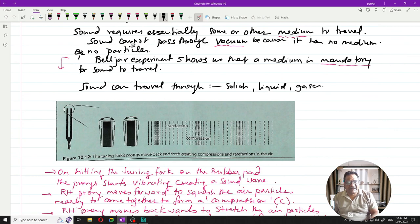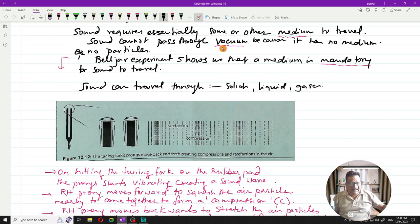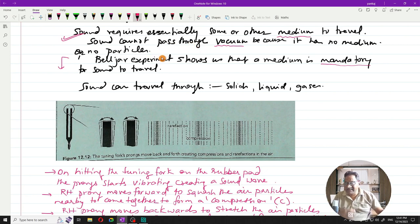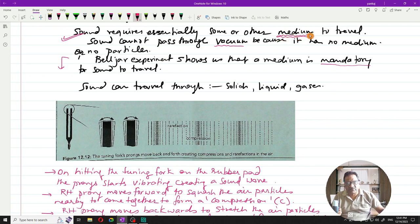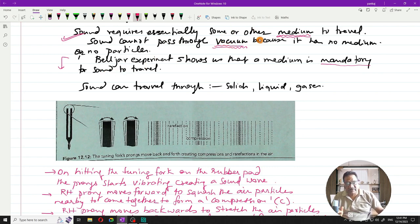Today's lecture starts with the bell jar experiment. Sound requires a medium to travel because it is a mechanical wave, and mechanical waves always require a medium. Sound cannot travel in vacuum. To prove that sound requires a medium, we are going to look at the bell jar experiment.